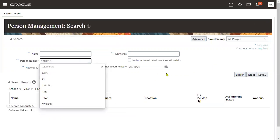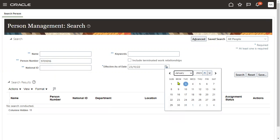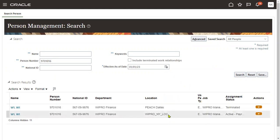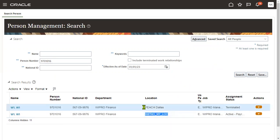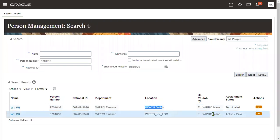Now if we search for the employee on 23rd January, the employee will again be active in their original location — Wipro, New York. In Dallas it will be terminated. So this is for when an organization wants to send an employee for a particular period — we use temporary assignment. Once that period is done, the employee comes back and is active again in the previous assignment. For transfer, there is no question of ending again — if you want to bring them back, another transfer must happen. Temporary assignment has a duration; transfer has no duration.